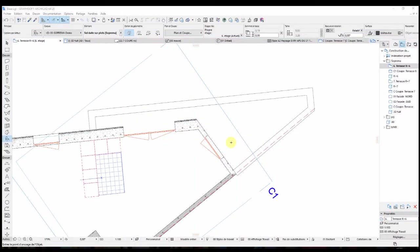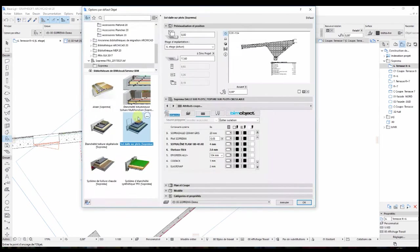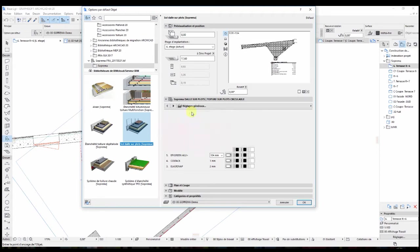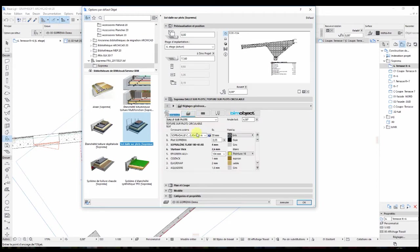Hi, this is Nicholas from Beemobject France and I'm glad to introduce Suprema object for ARCHICAD. This object will allow you to complete your model for everything that is about waterproofing and roofing. All of the roofing objects work in the same way, with type, nature, and dimensioning settings that are easily modifiable, following the manufacturer's recommendations.